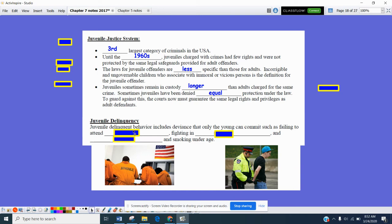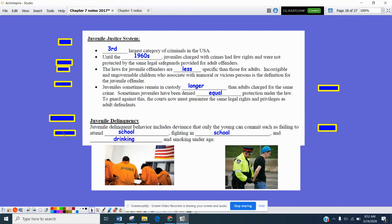Juvenile delinquency refers to behavior including deviance that can only be committed by young people, such as failing to attend school. Some school districts have truant officers — law enforcement officers assigned to make sure kids show up to school. Some schools also have officers within the building itself to address fighting. Additionally, things like underage drinking and smoking are activities that violate the law and would be handled primarily through the juvenile justice system.